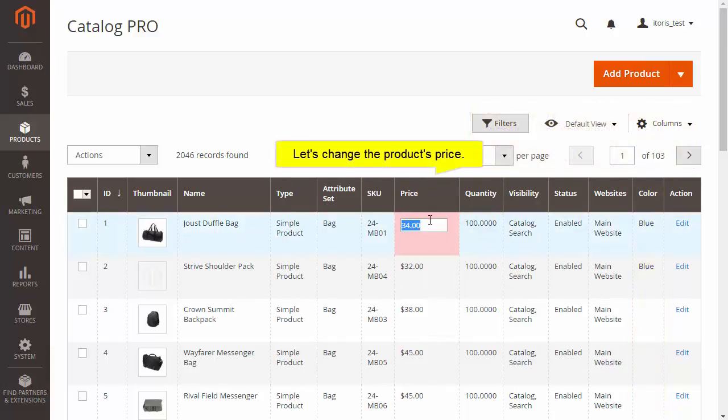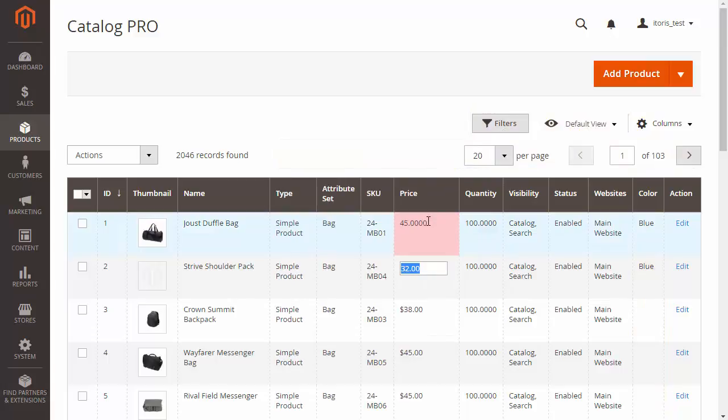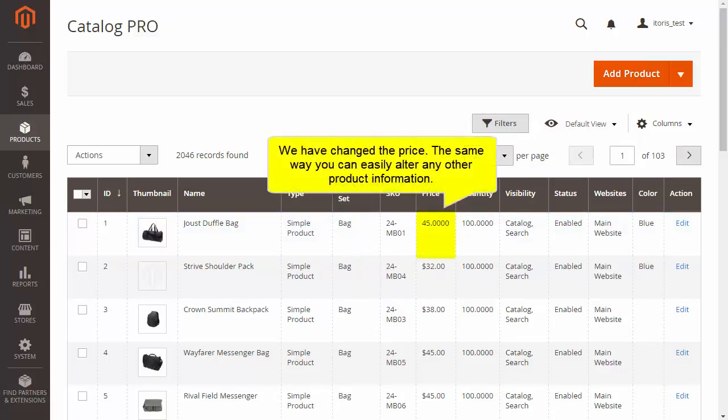Now let's change the product's price. You can easily edit other product information in the same way.